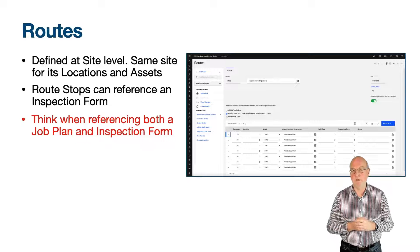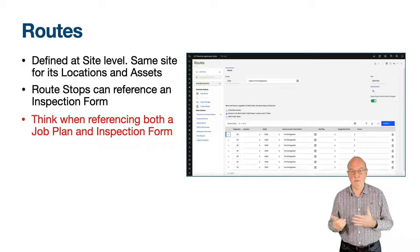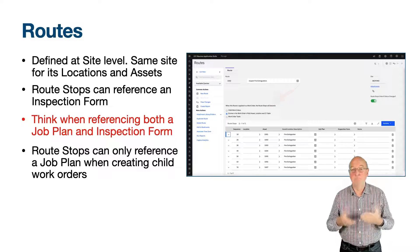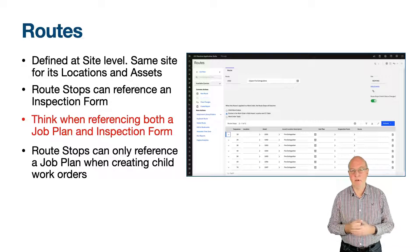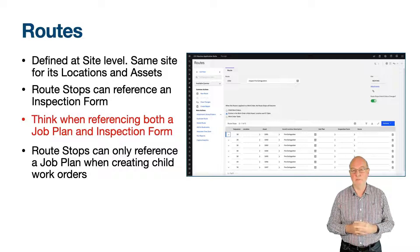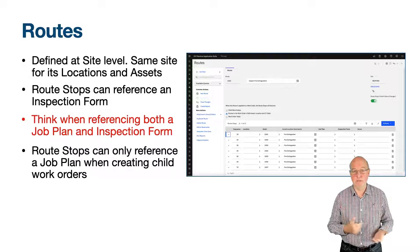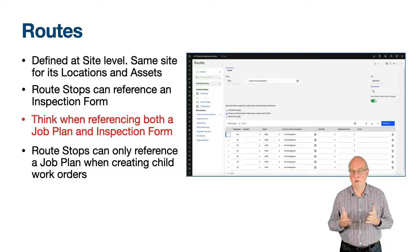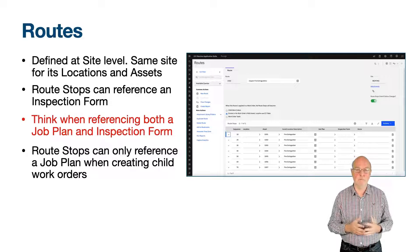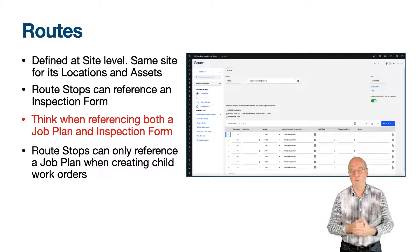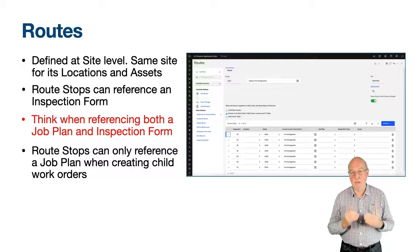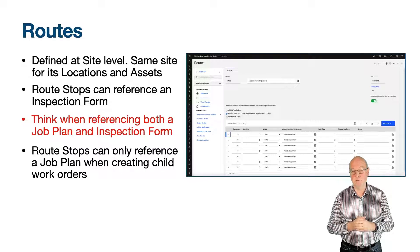A job plan can only be referenced on a route stop when the setting 'when this route is applied to a work order, the route stops will become' is set to child work orders. A job plan cannot be referenced for the other two settings that create records as work order tasks or entries in the work order's multi-asset location and CI table. Therefore, it is safe to reference an inspection form when either of those two settings are being used. If you had a job plan referenced with the setting as child work orders and changed the radio button to one of the other two settings, you would receive a warning message like BMXAA5544W: 'Route stops that become work order tasks will not support job plans. If you change the option to work order tasks, all job plans will be cleared. Are you sure you want the route stops to become tasks?' And you answer yes or no.